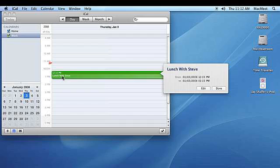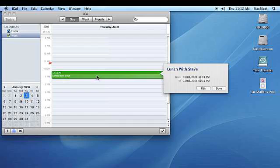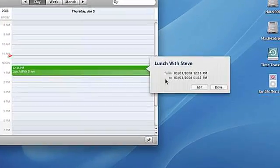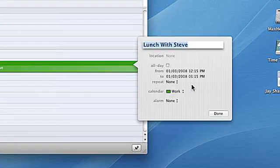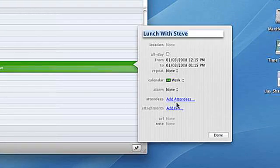To add an alarm to an iCal event, open iCal and double click on a previously created event to open it. Then click on the edit button to edit it.